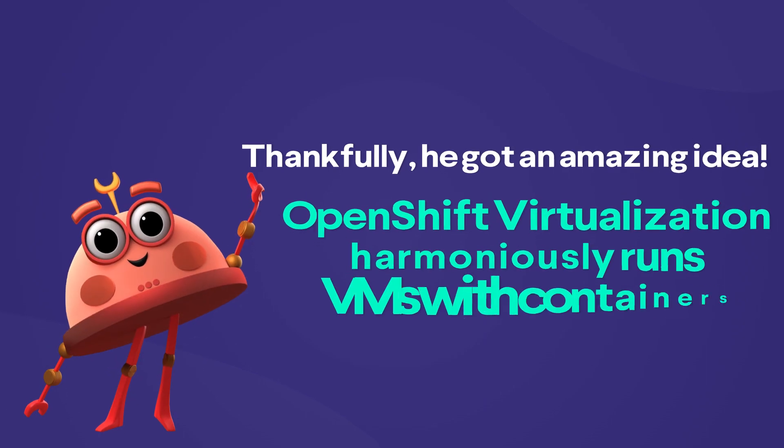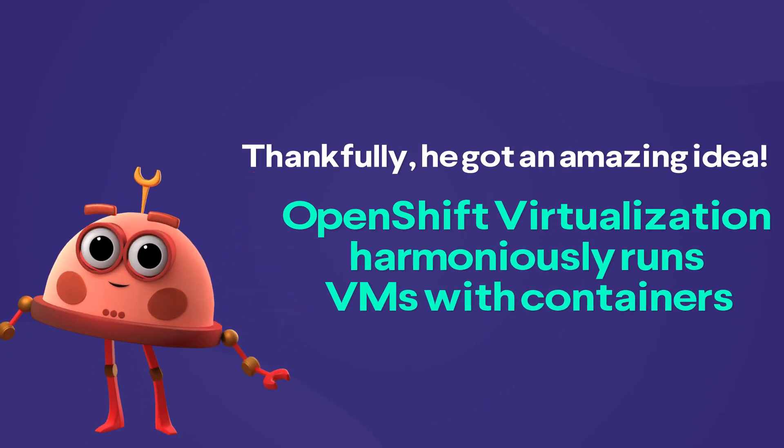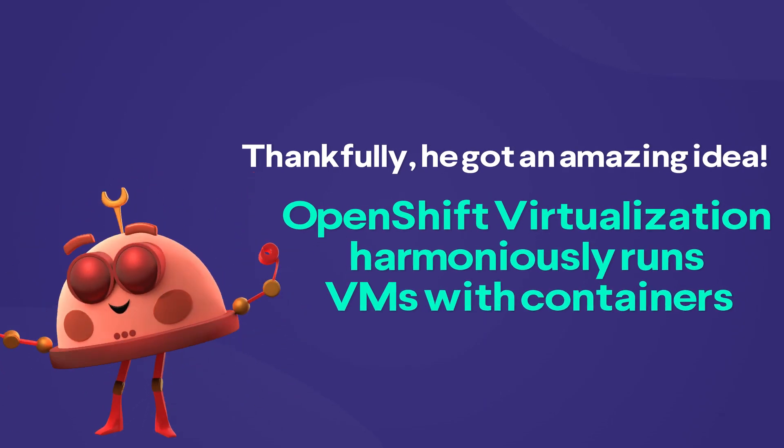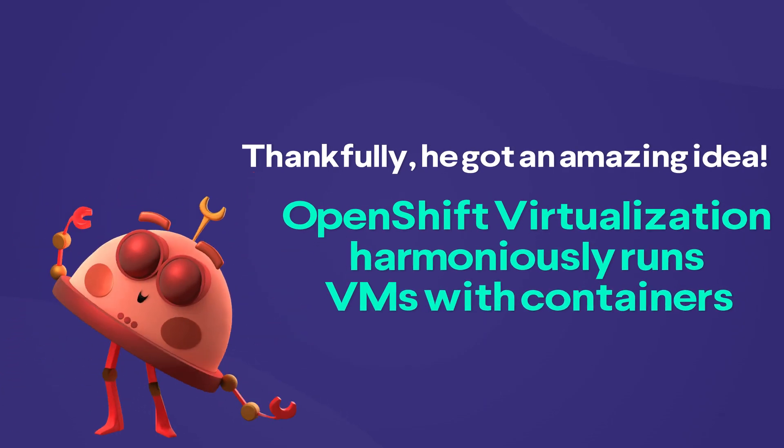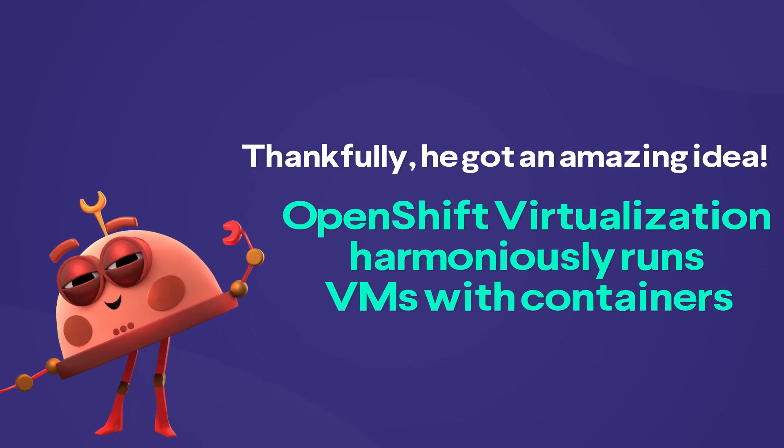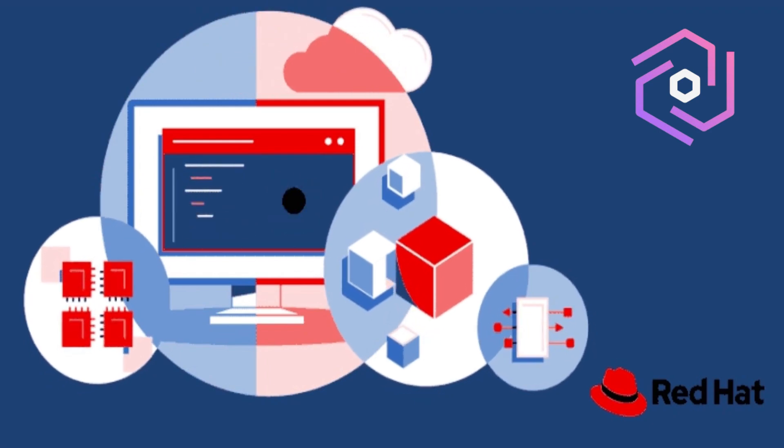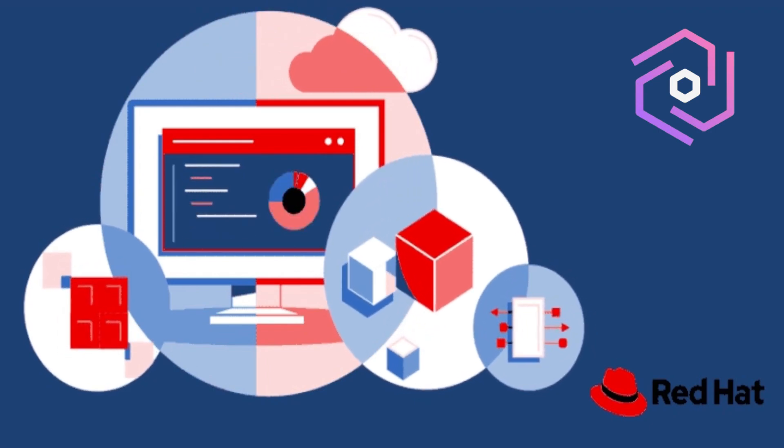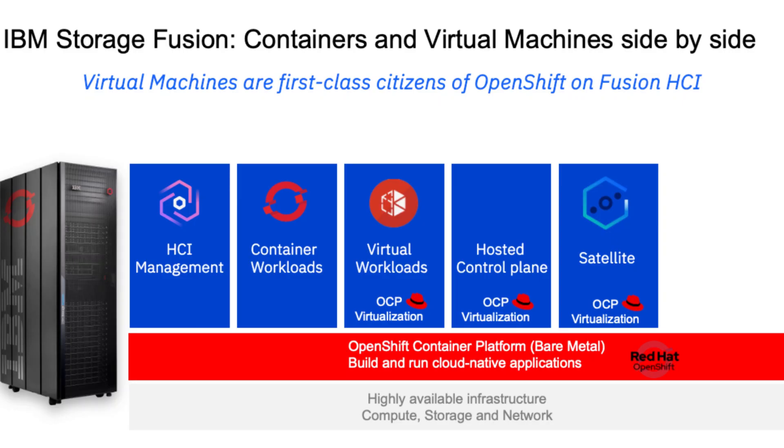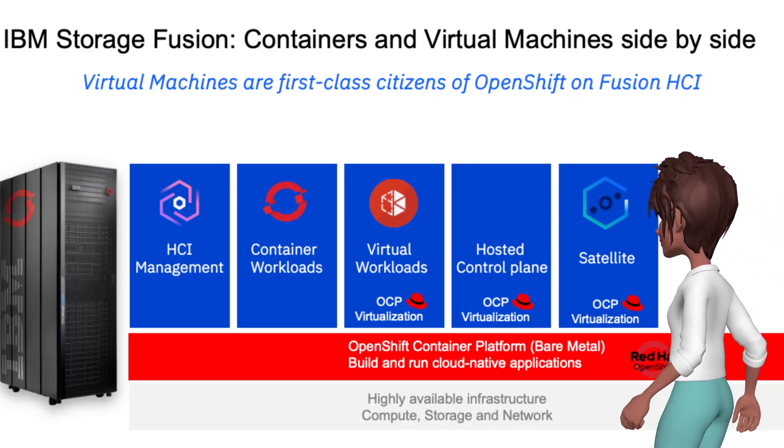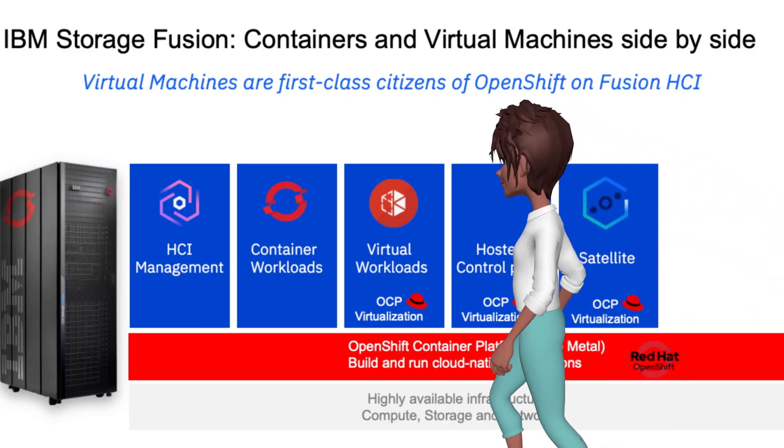OpenShift virtualization solves this by harmoniously running virtual machines with containers, boosting agility and efficiency. In this first video of the series,